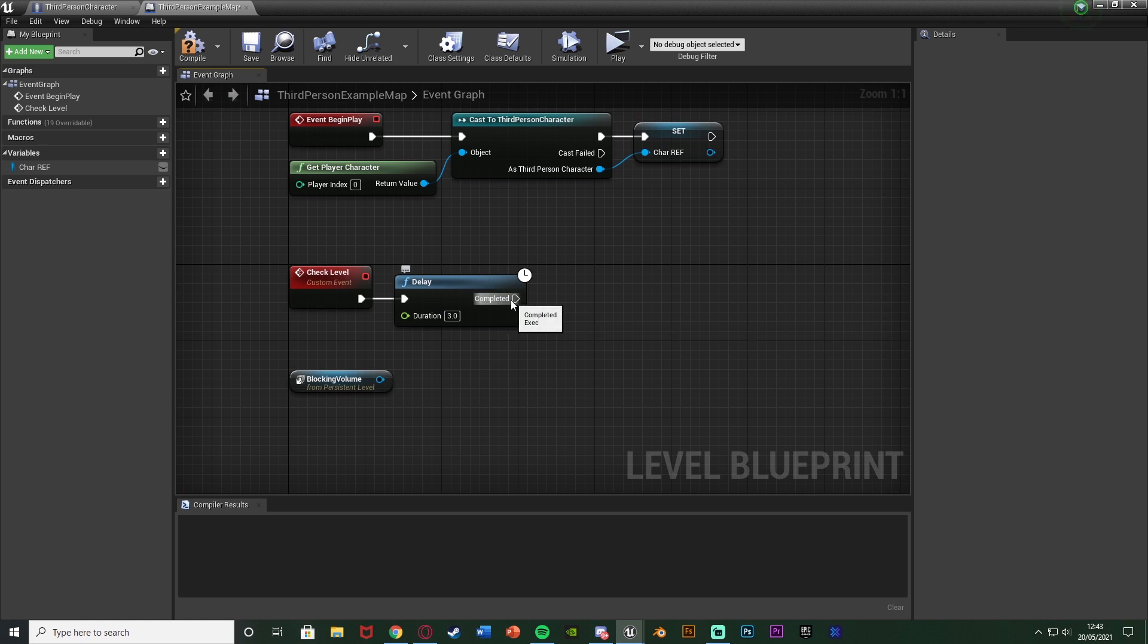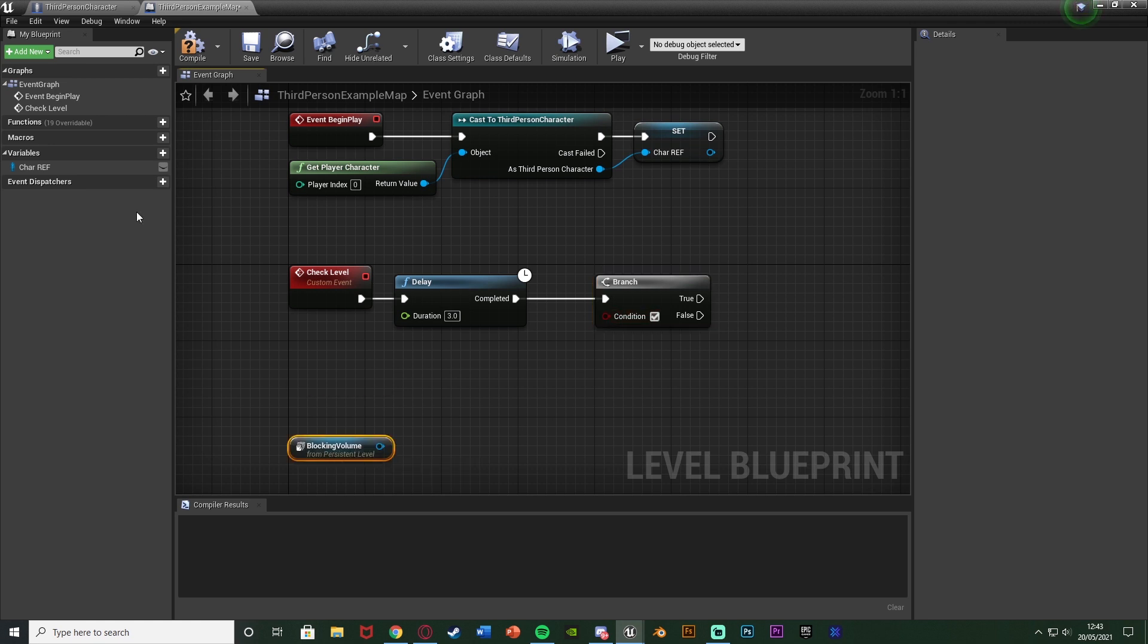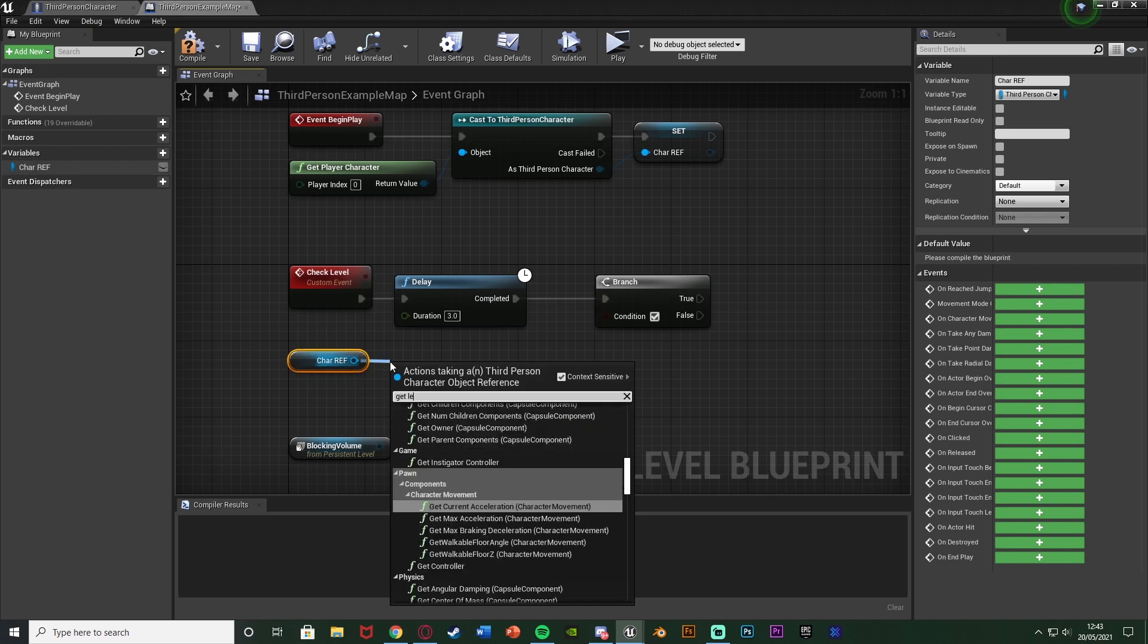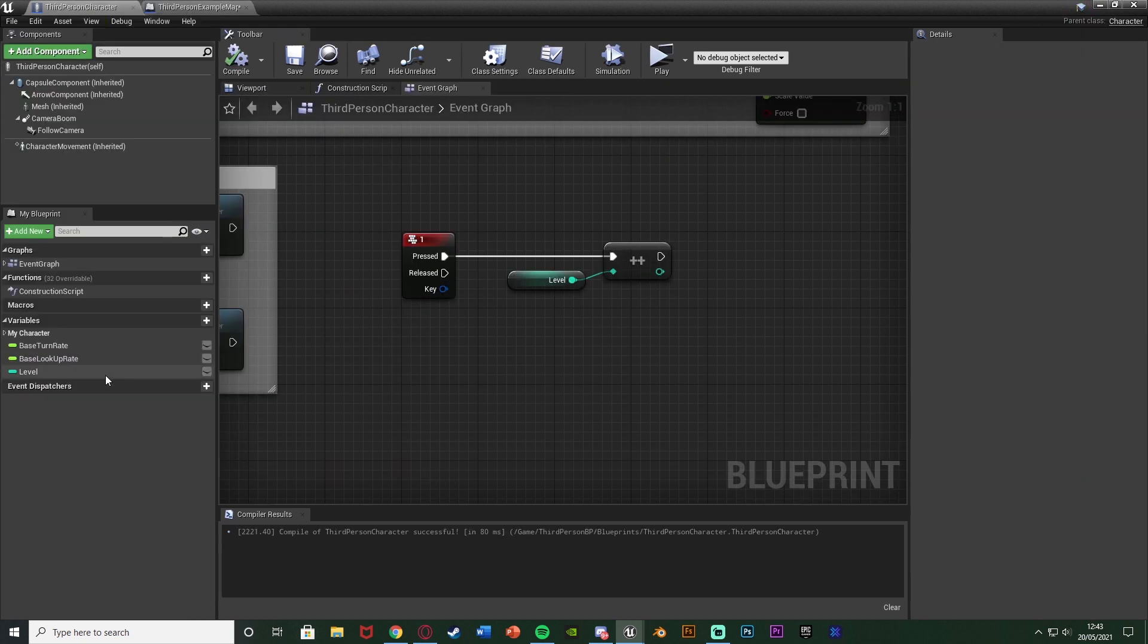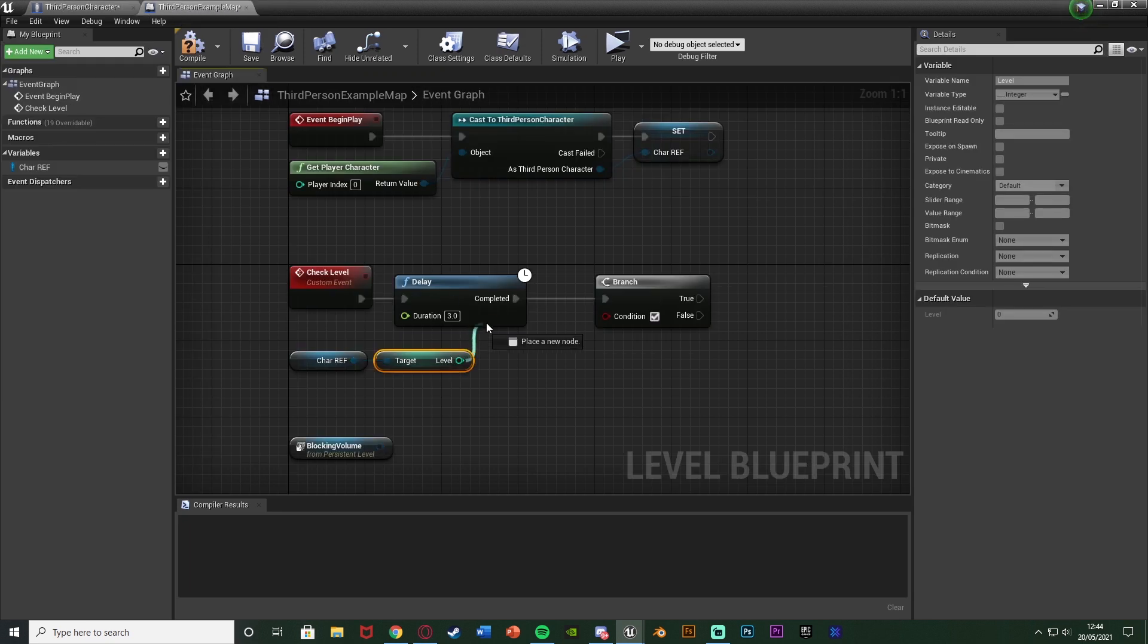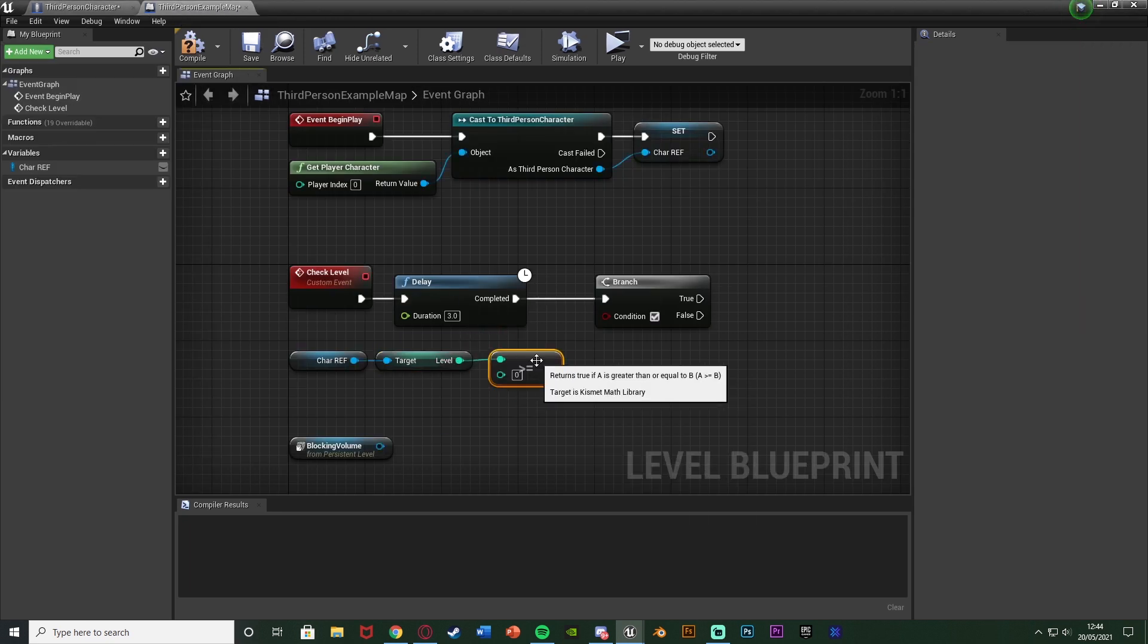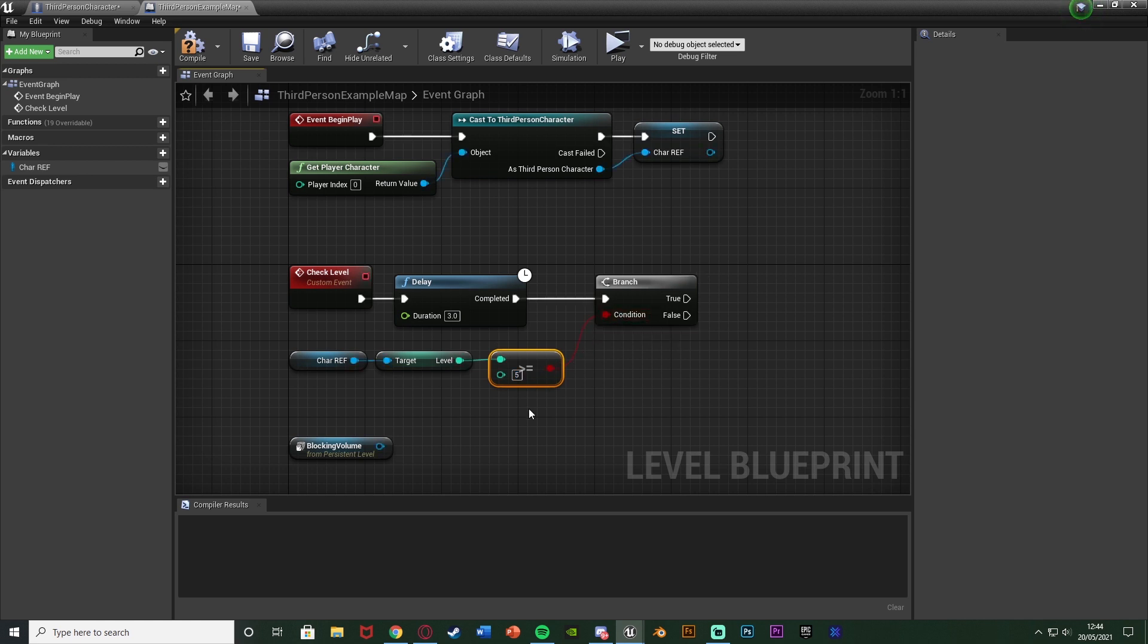And then out of the completed of this I'm going to hold down B and left click to get a branch, connecting that into the completed because I want to be checking something. So the condition is going to be if we have reached a certain level. So I'm going to come out of the character reference, drag and drop get character reference. Out of this I'm going to get levels, which is an integer I have created in my character blueprint here. And I'm back in here, I'm then going to come out of level, get a greater than or equal to integer because in this time the player might have gone up another level, so I just want to see if it's greater than that. I'm just going to put five. So if the player's level is greater than or equal to five.